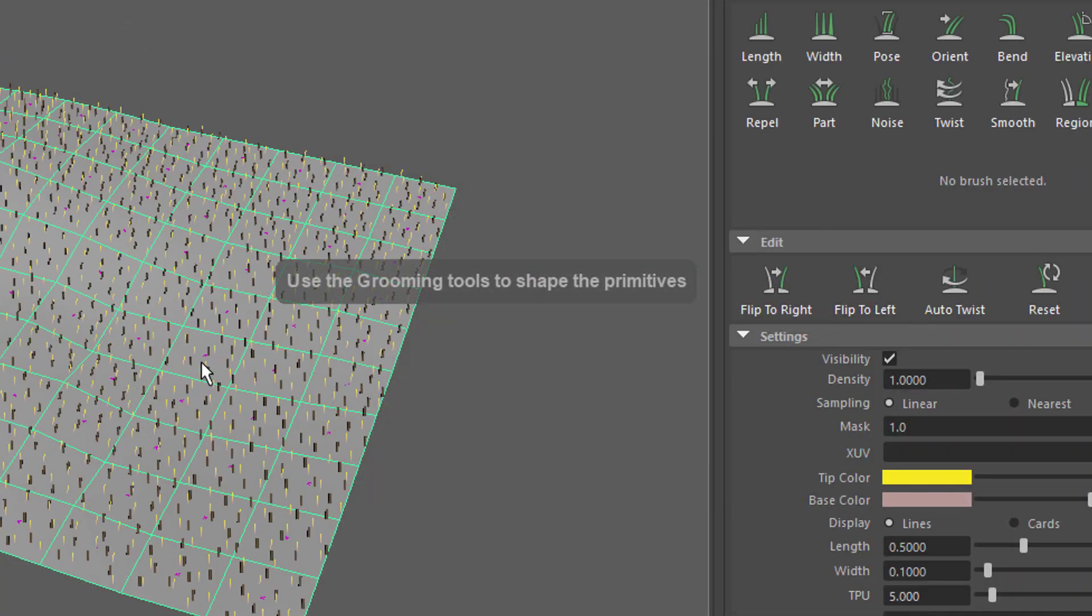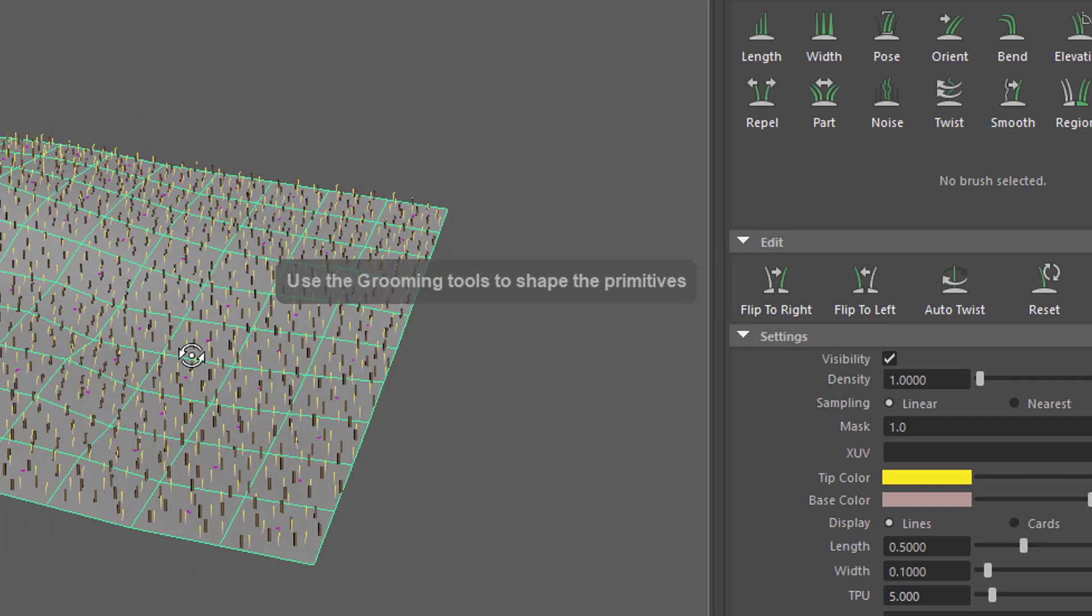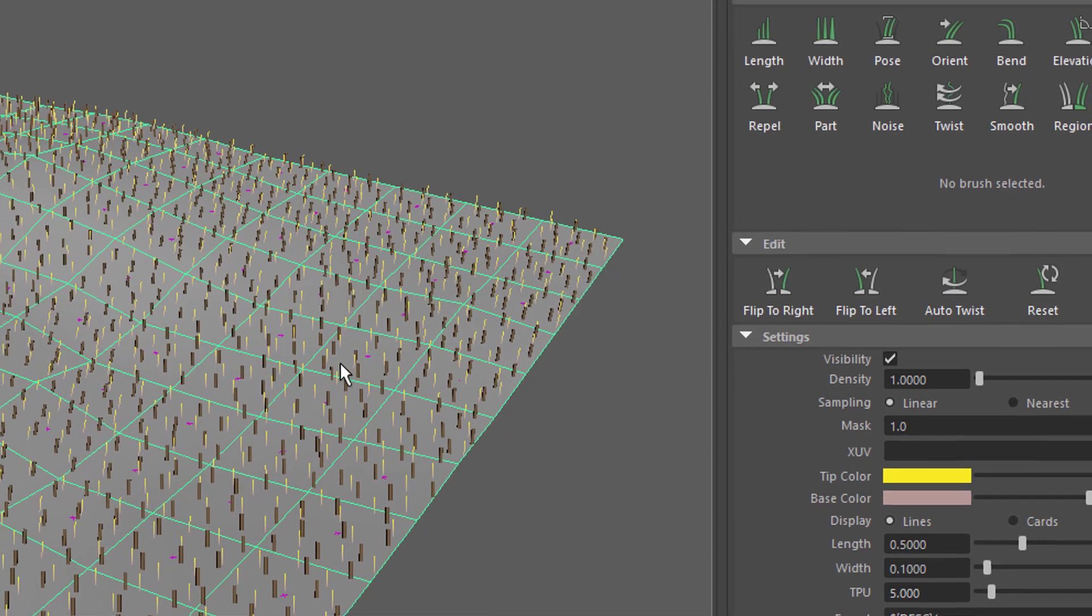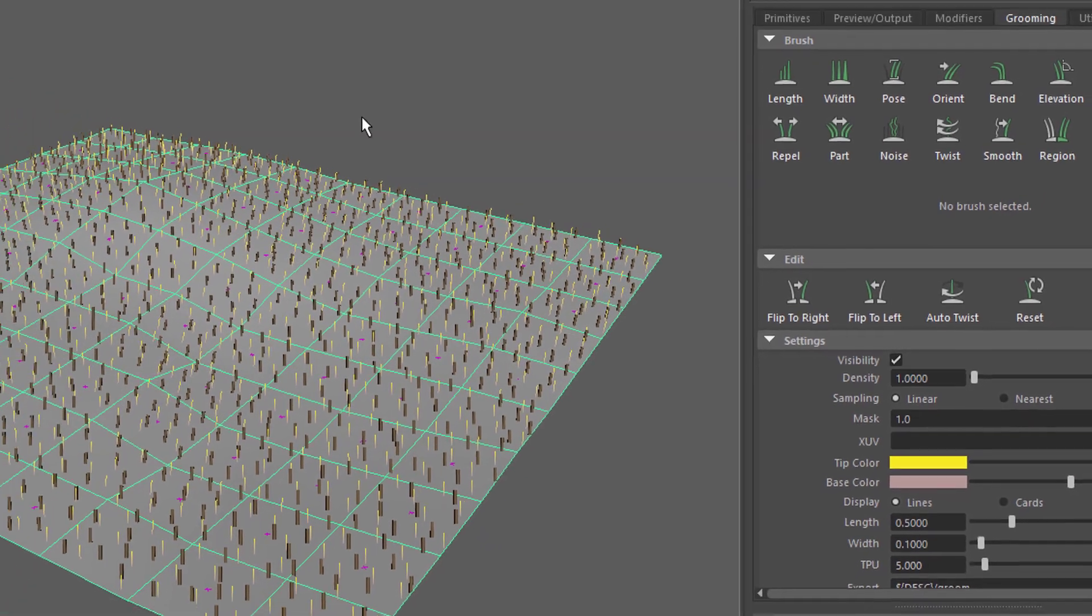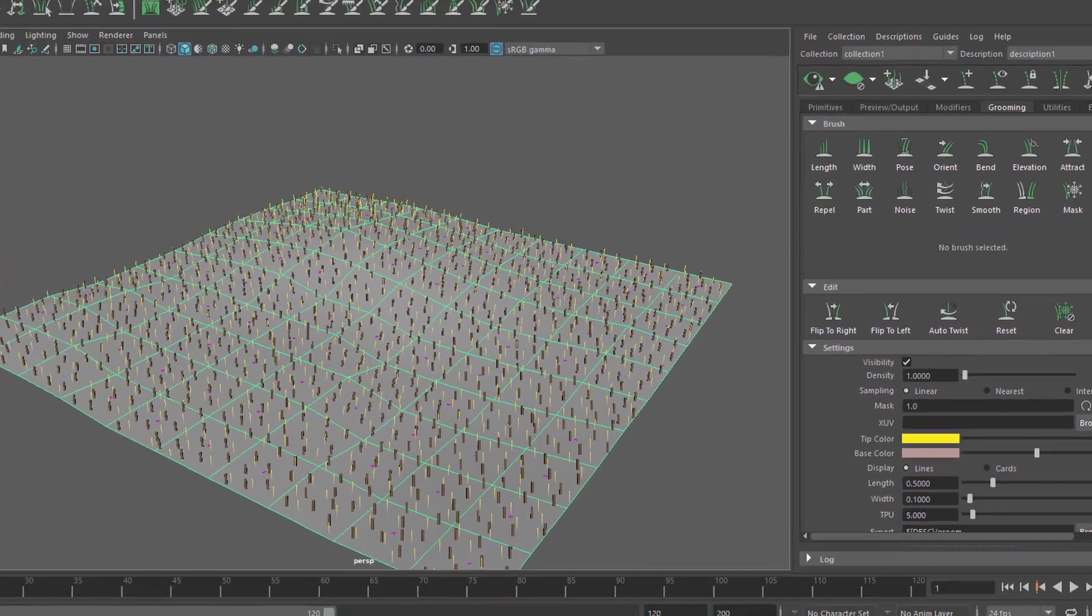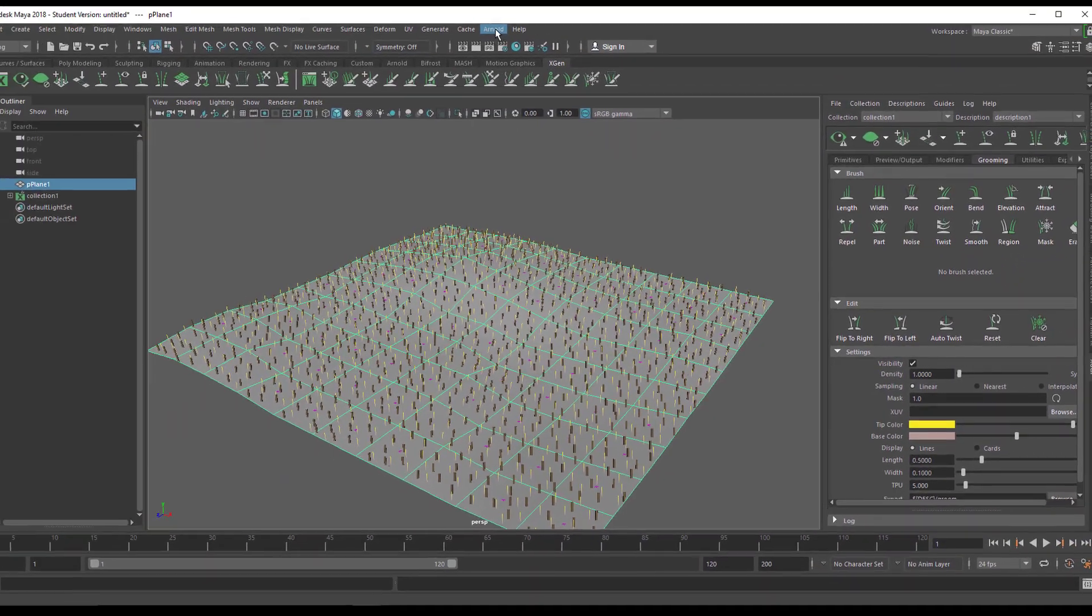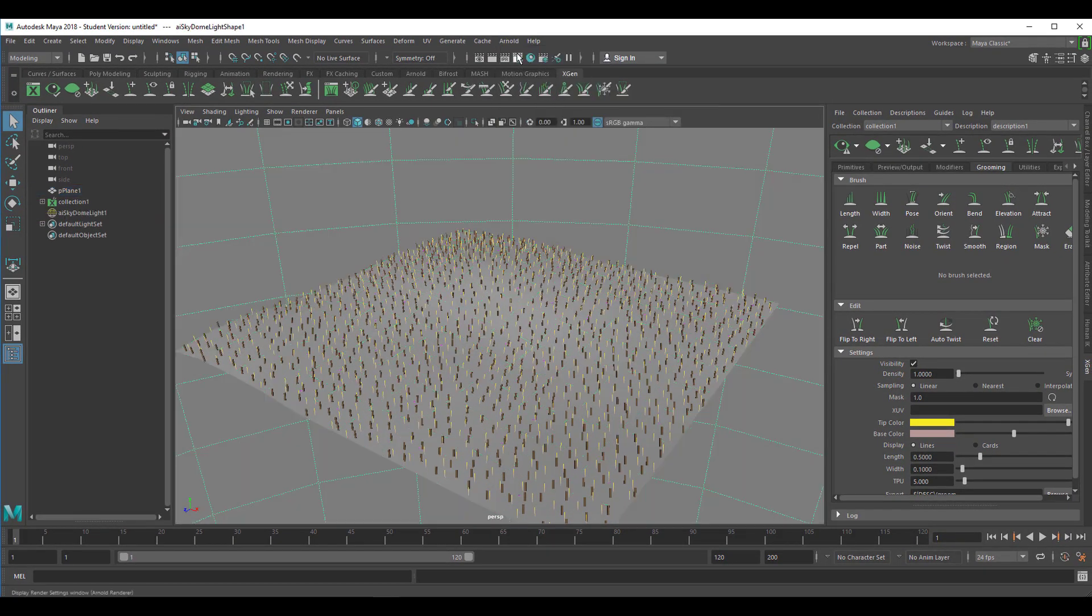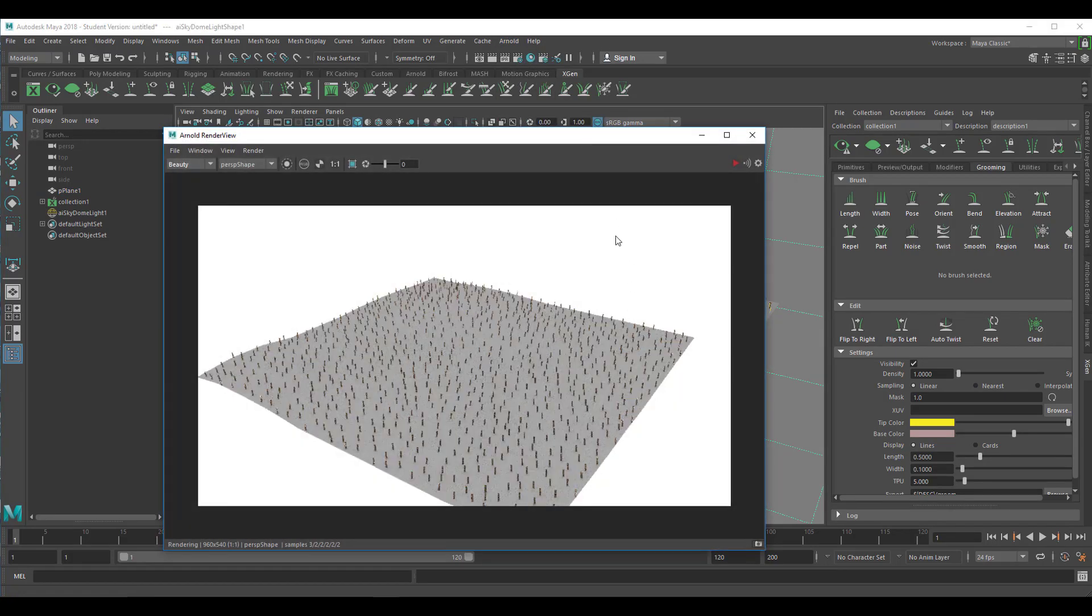Now the hair is growing on our surface. Let's see what it looks like when we render it. With Arnold we need a light and of course we start with a skydome light which is probably pretty bright and then we render it and this is what it looks like.